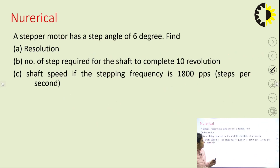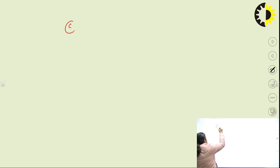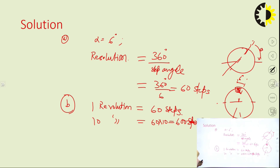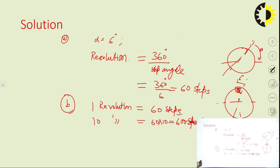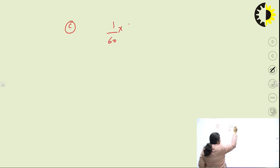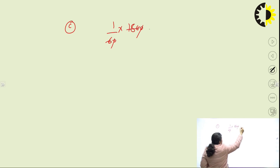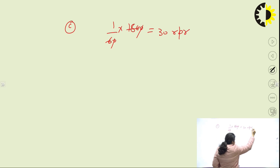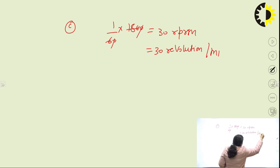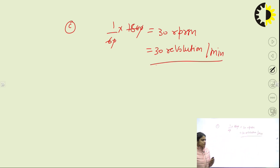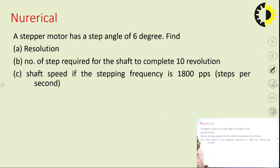Third, shaft speed: if the stepping frequency is 1800 steps per second, and one revolution requires 60 steps, then the shaft speed = 1800 / 60 = 30 rpm.